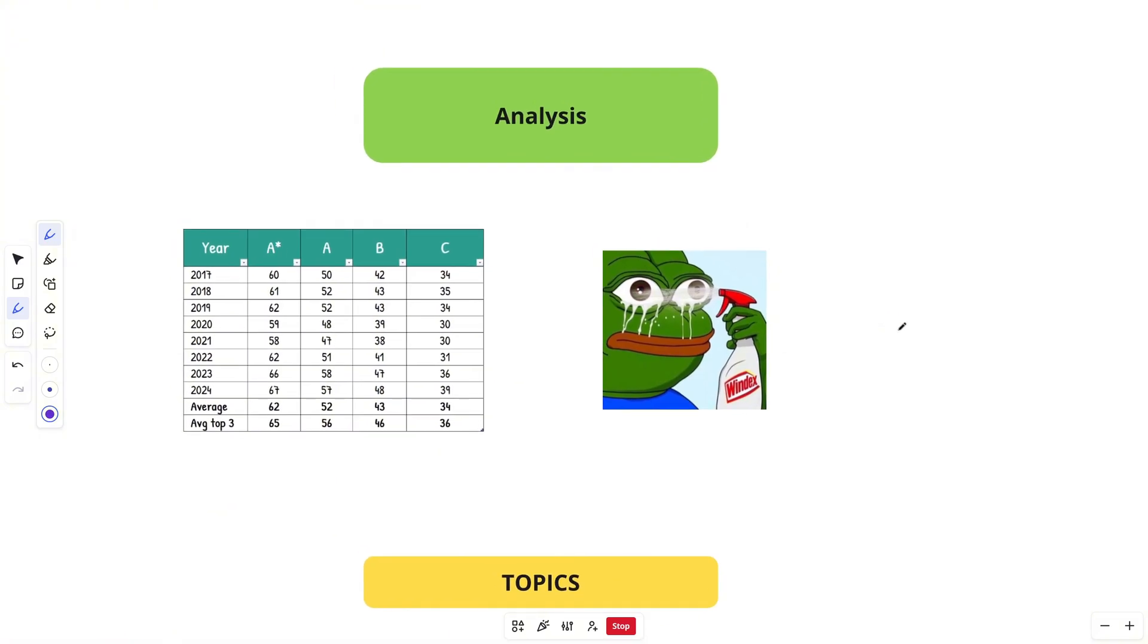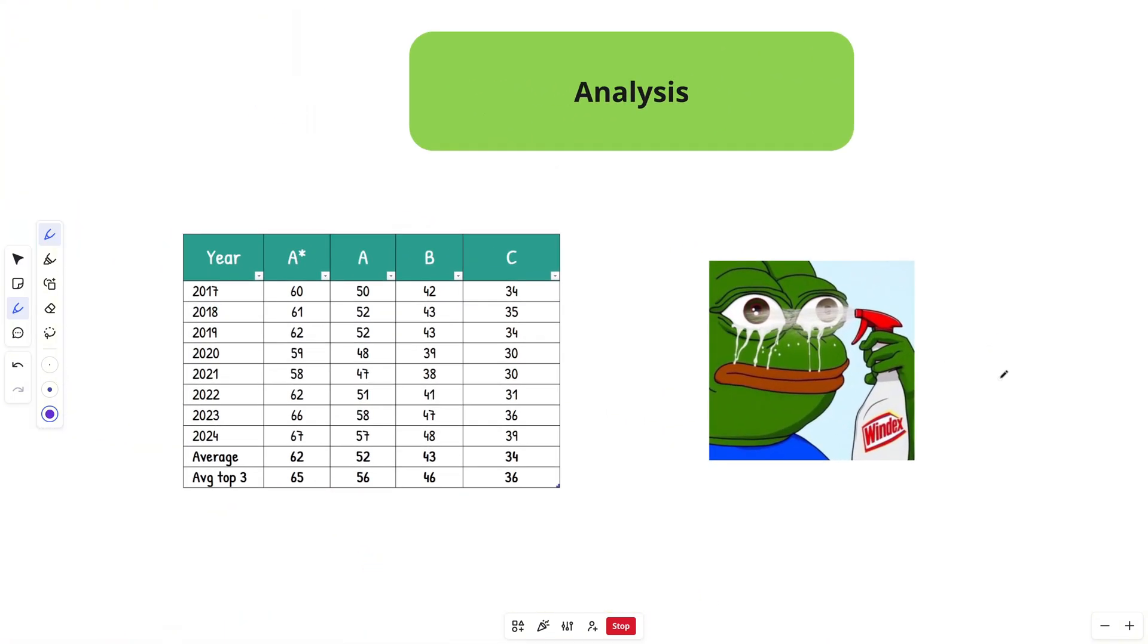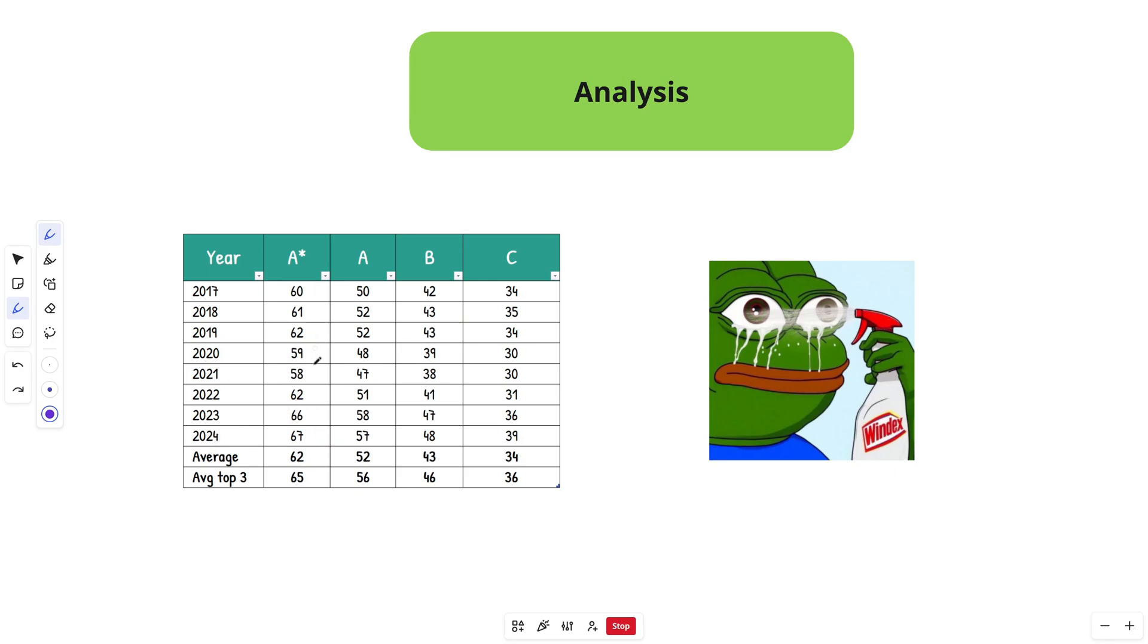So these are the grade boundaries before we jump into the topic and subtopic side of things. As we can see, which is pretty similar to all exam boards, 2023 and 2024 grade boundaries show up quite high. On average across the eight years from 2017 to 2024, you need 62 marks for an A star, 52 marks for an A, 43 marks for a B, and 34 for a C.